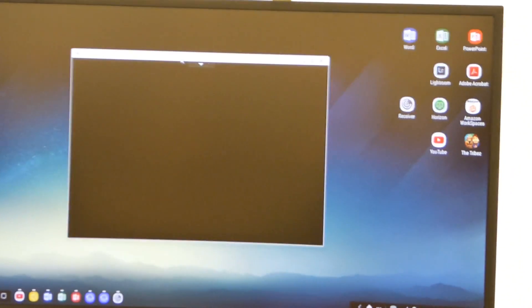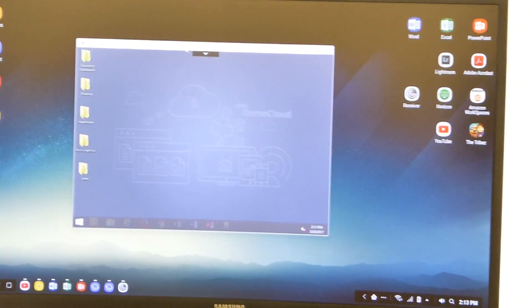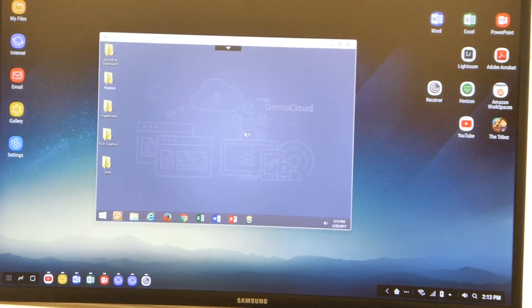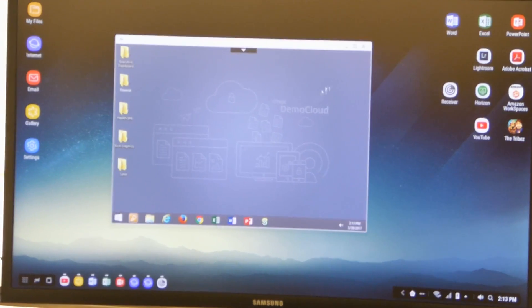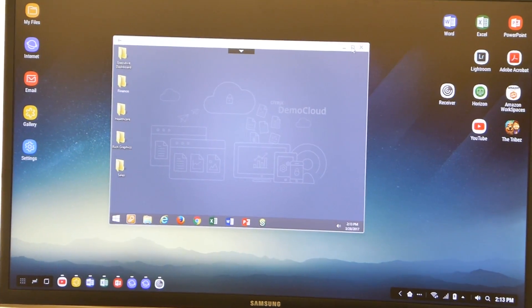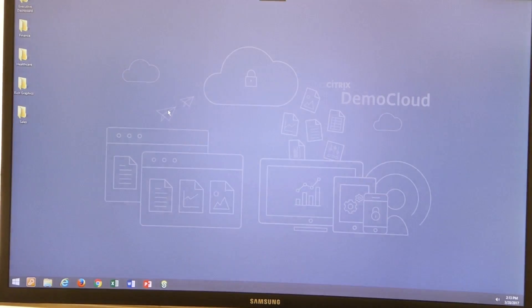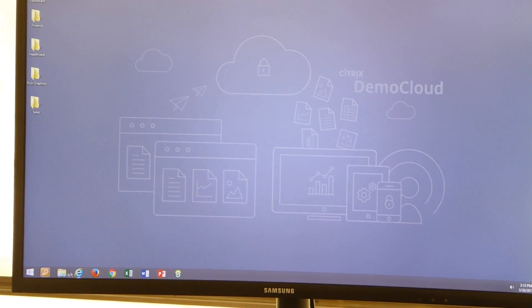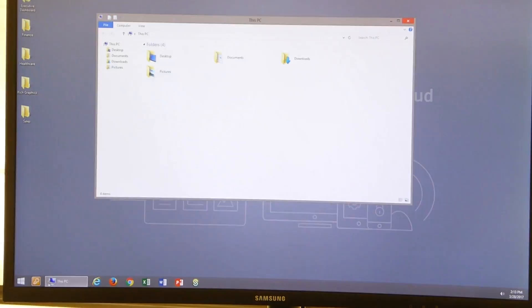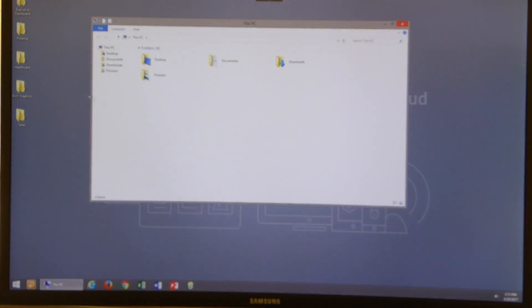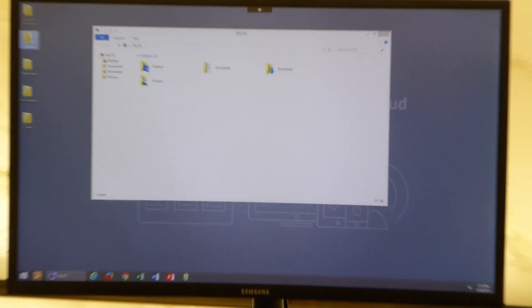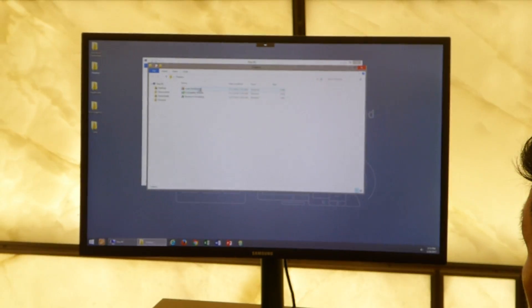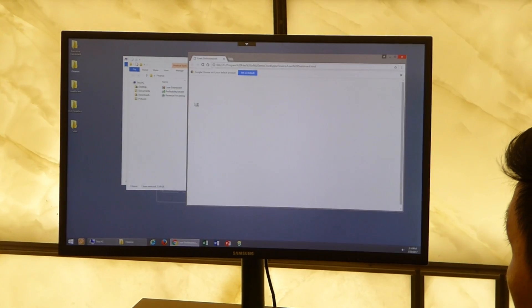So I make it full screen. Now I'm on my virtual machine and you can access corporate or Windows-based applications.